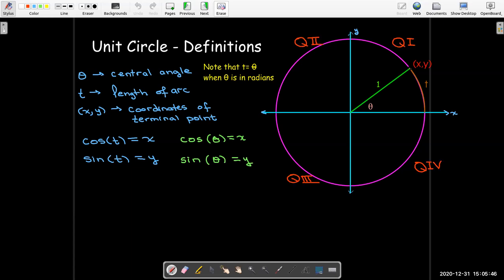We should also remember the names of the different quadrants. We have four quadrants — the axes divide the plane into four parts. We number them starting with the quadrant where x and y are both positive, so that would be quadrant one, and then we go counterclockwise: quadrant two, quadrant three, and quadrant four.